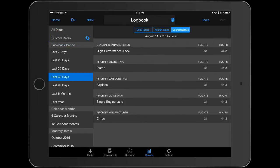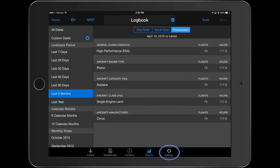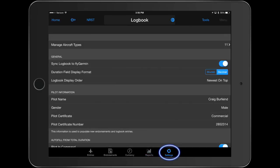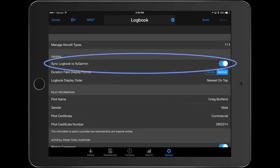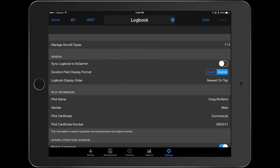The automatic syncing of logbook entries to FlyGarmin may be disabled by selecting Settings and turning off Sync logbook to fly Garmin.